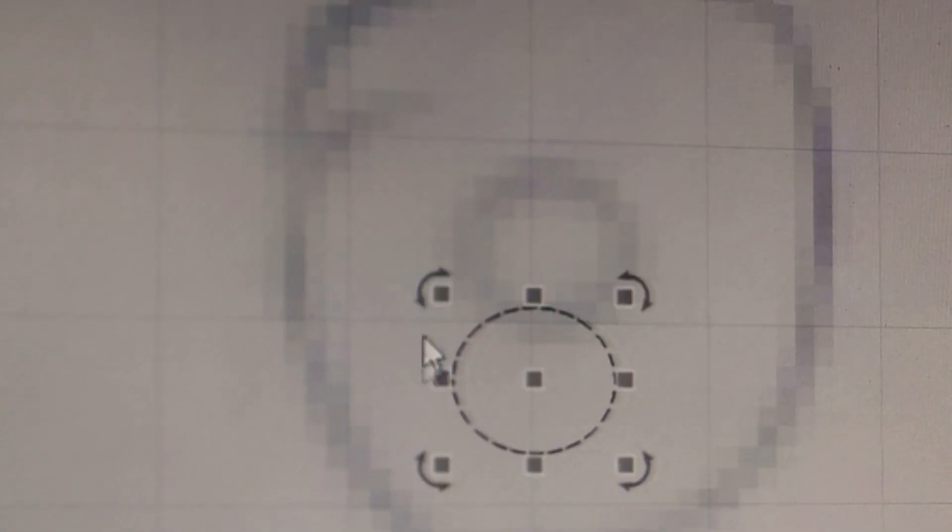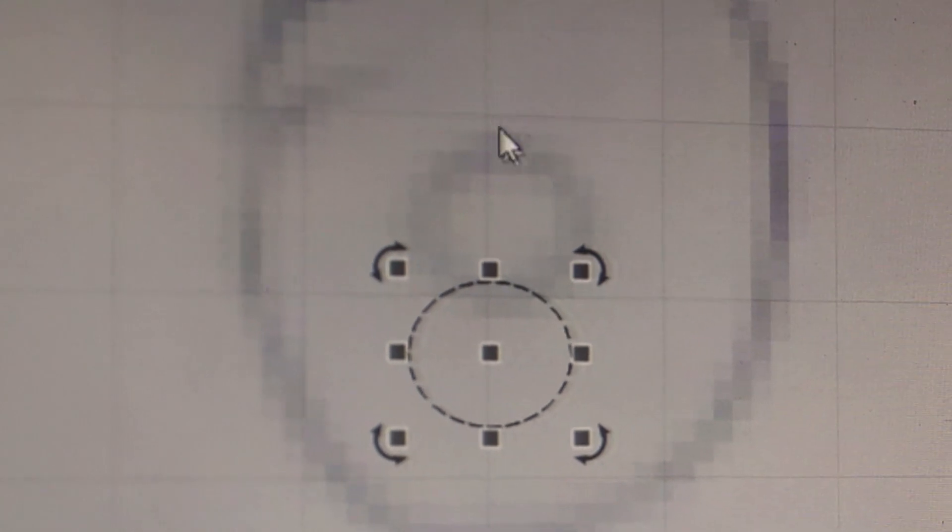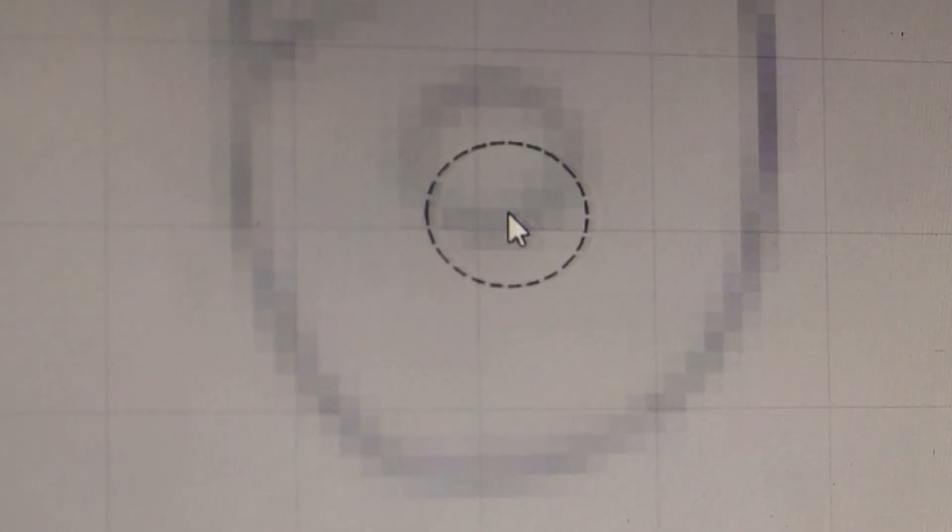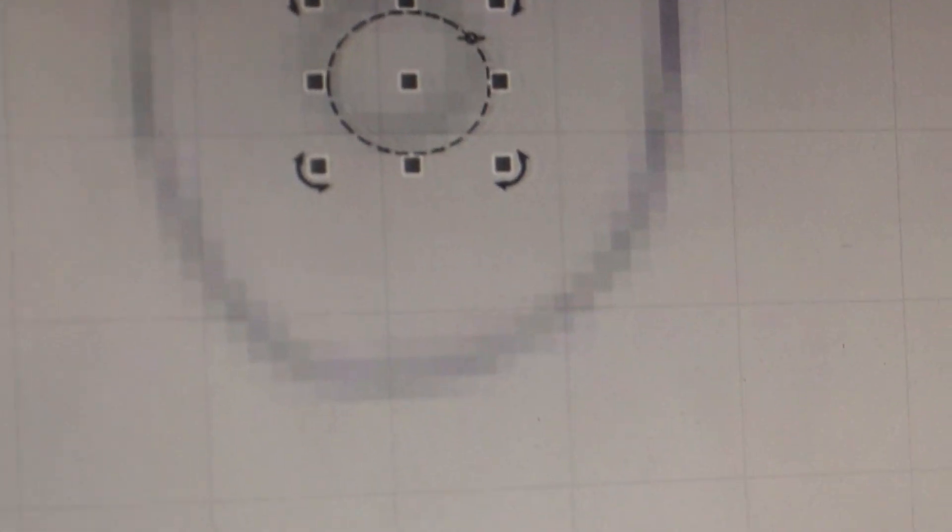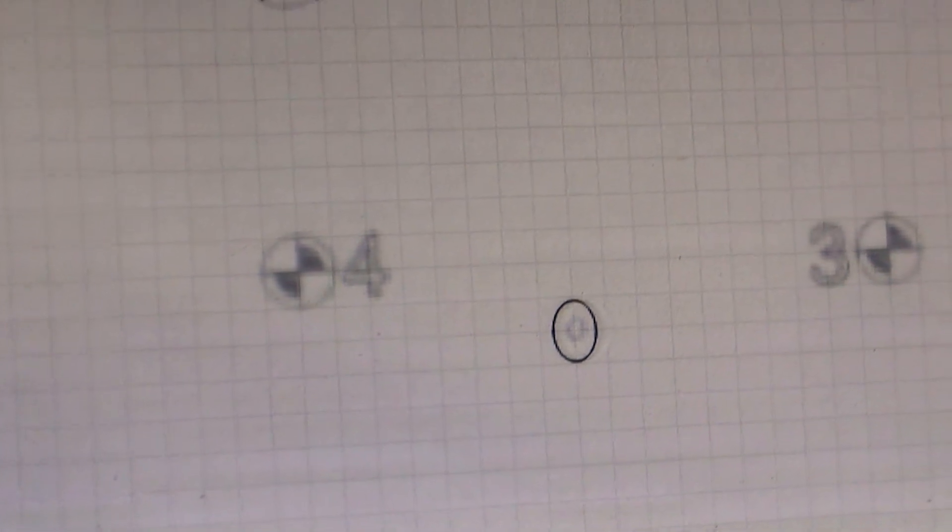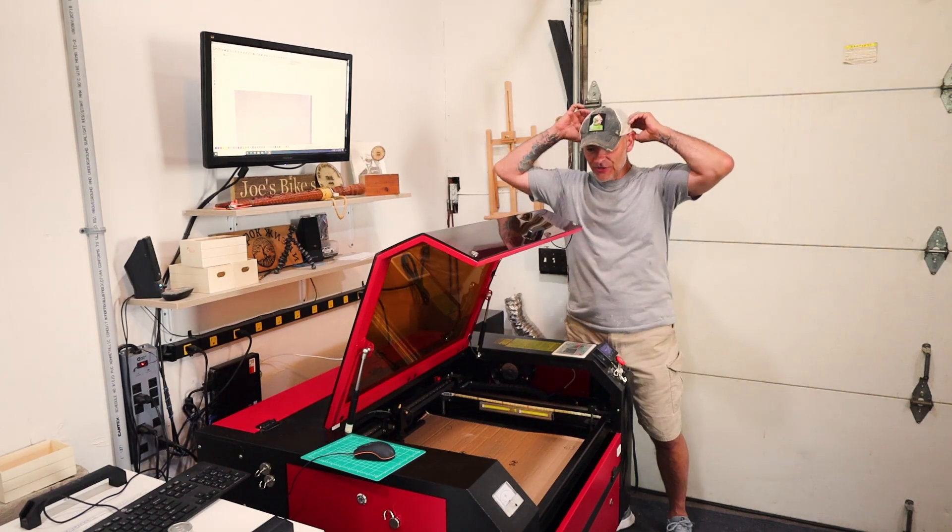I would say it's pretty darn perfect. Alright, so as you can see, it is a problematic process. For whatever reason, the calibrations on these machines with LightBurn most of the time goes smoothly, but sometimes you have these weird settings that just change if you update LightBurn.